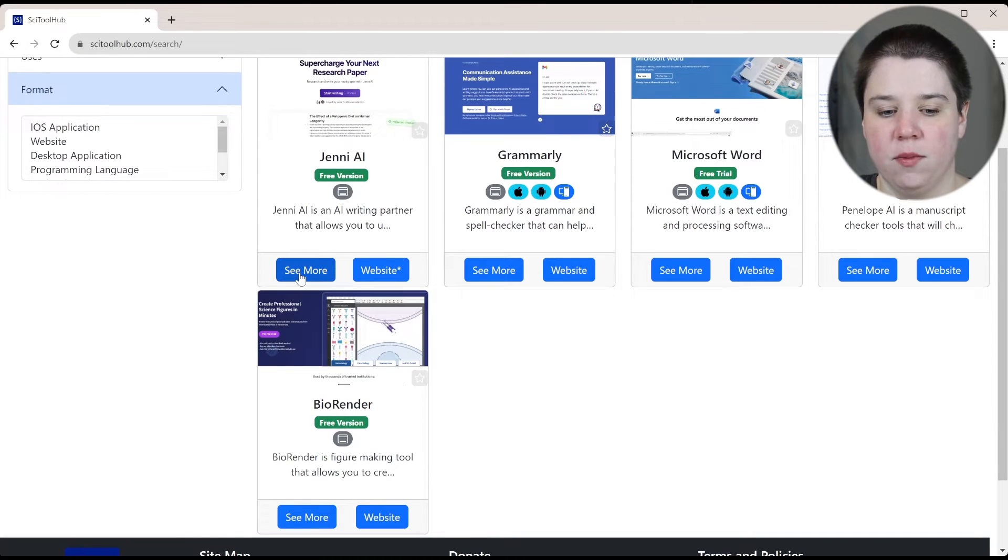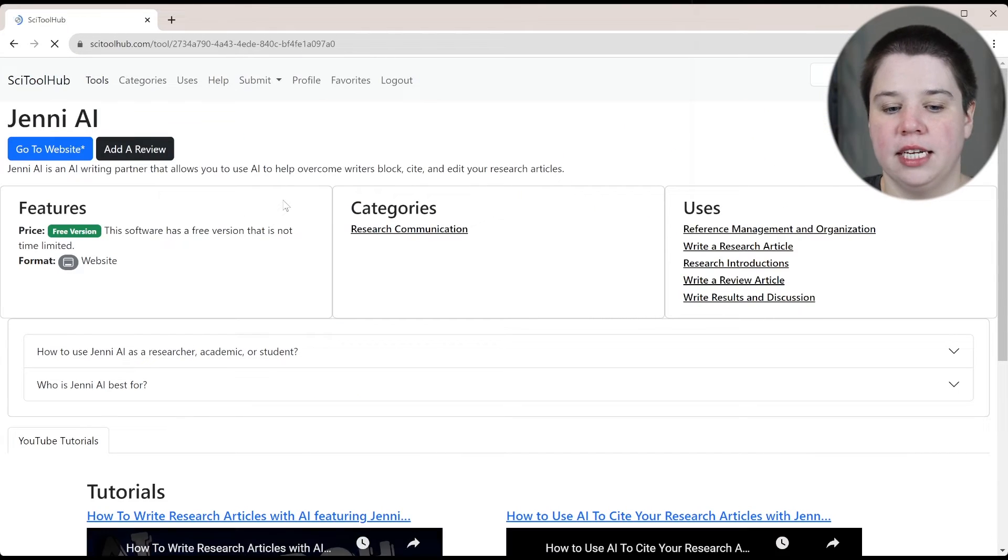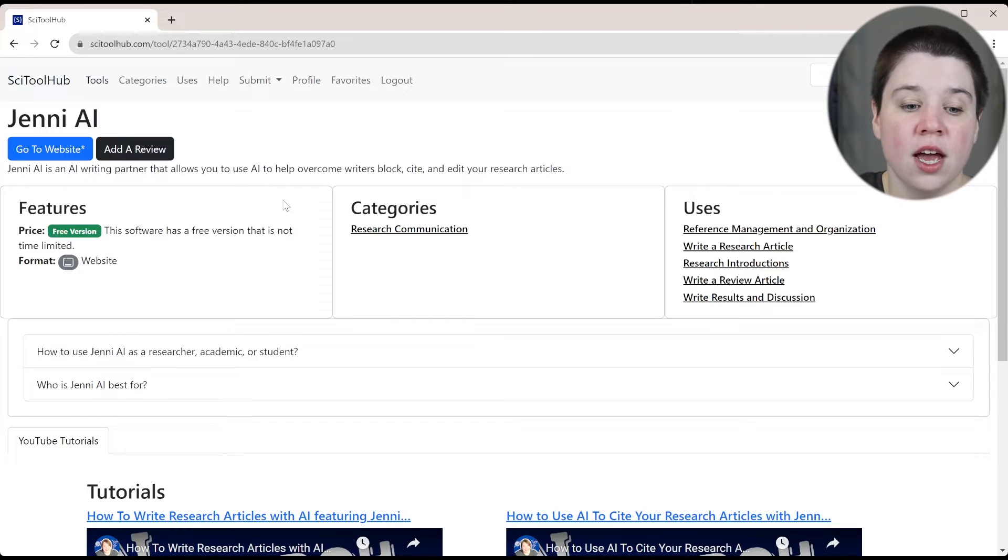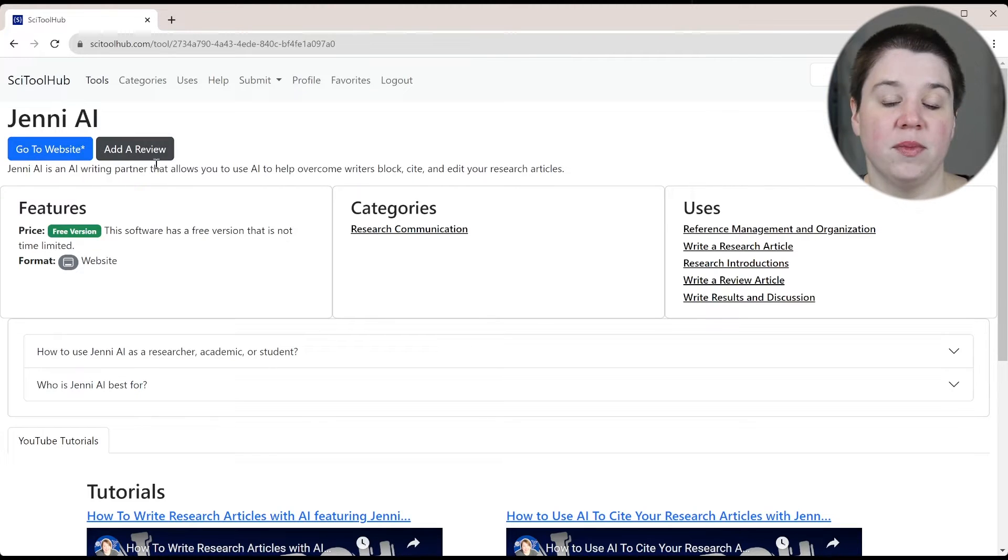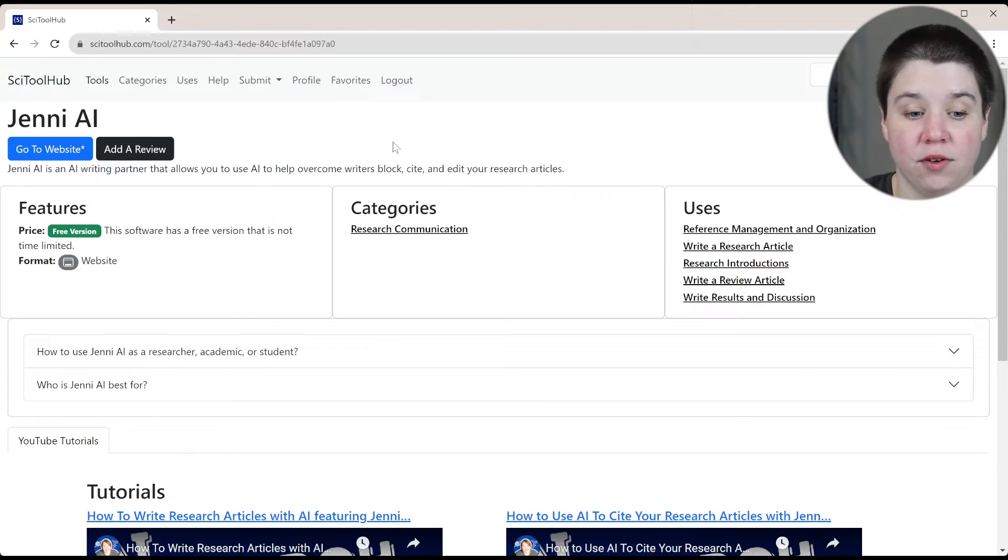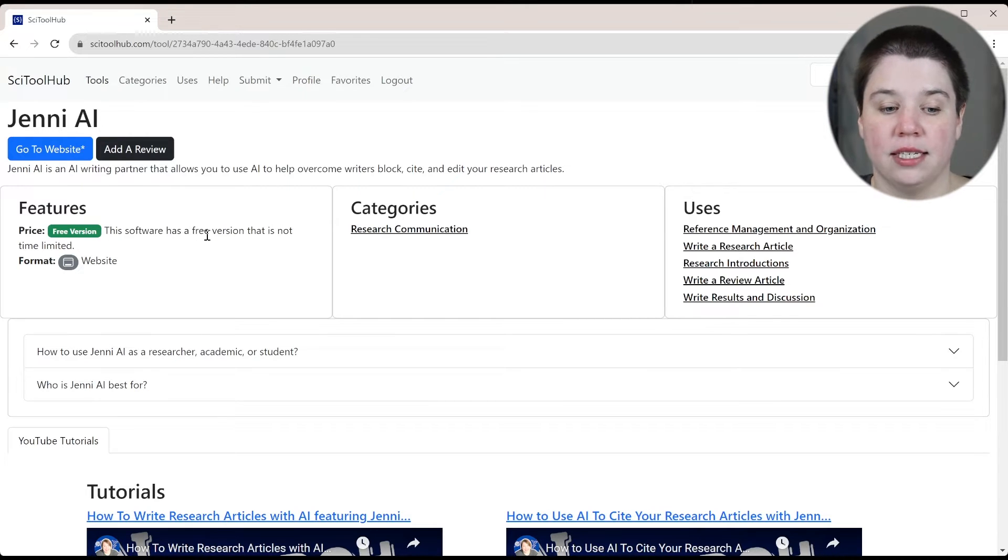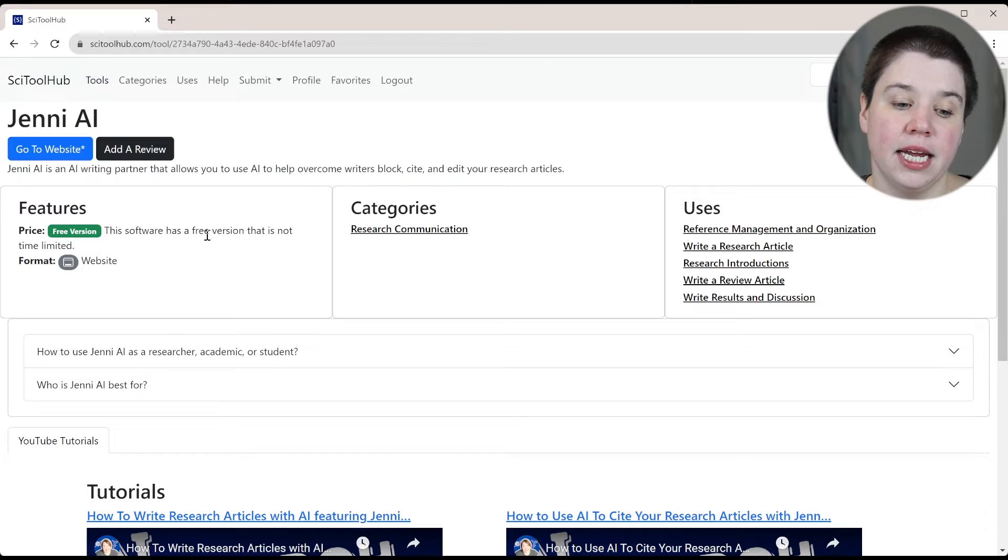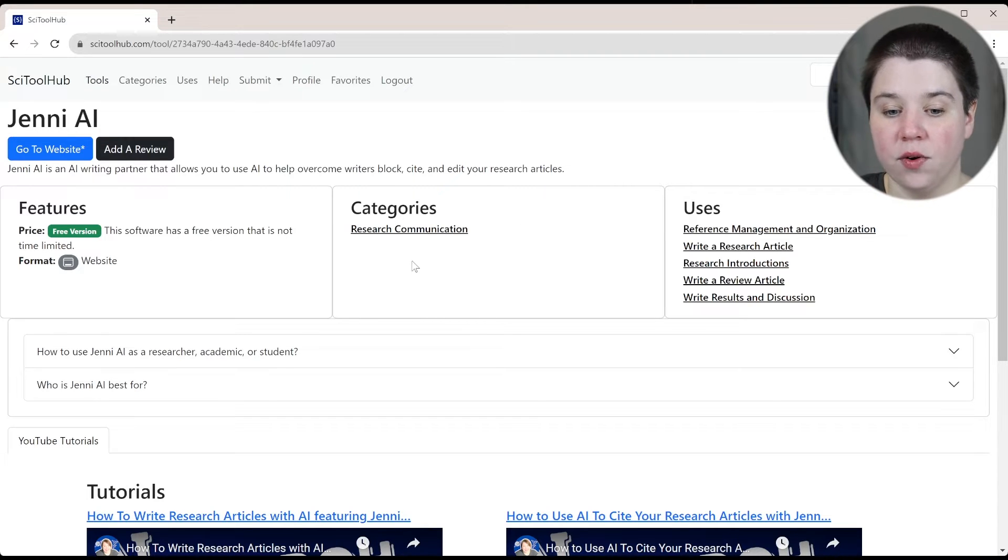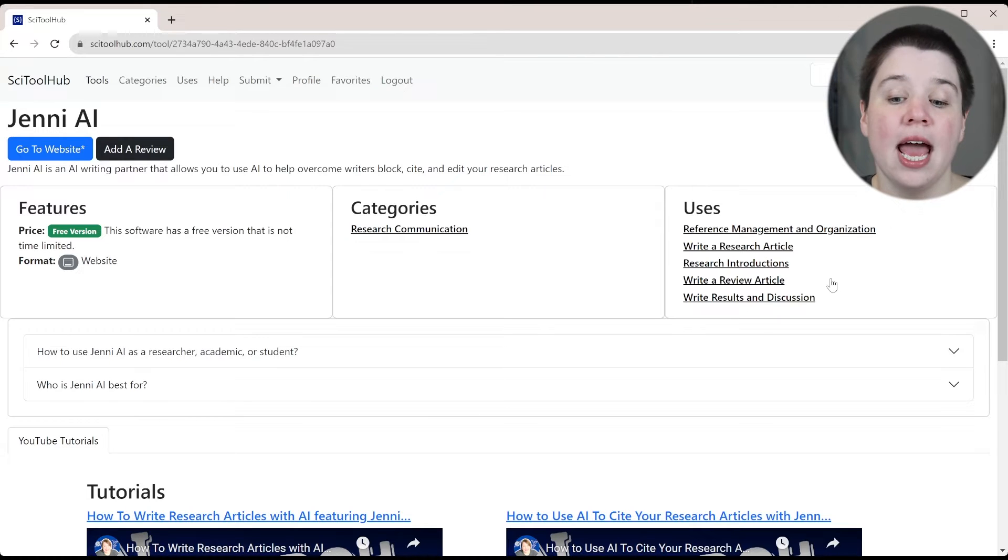You can also see more. So these are pages that I've created to help you better know how to use this tool. You can always go to the website from here, you can add a review if you want to let other people know how you find this tool. It shows you the price. So this software has a free version that is not time limited. The format is a website and then the categories it's in and the uses.